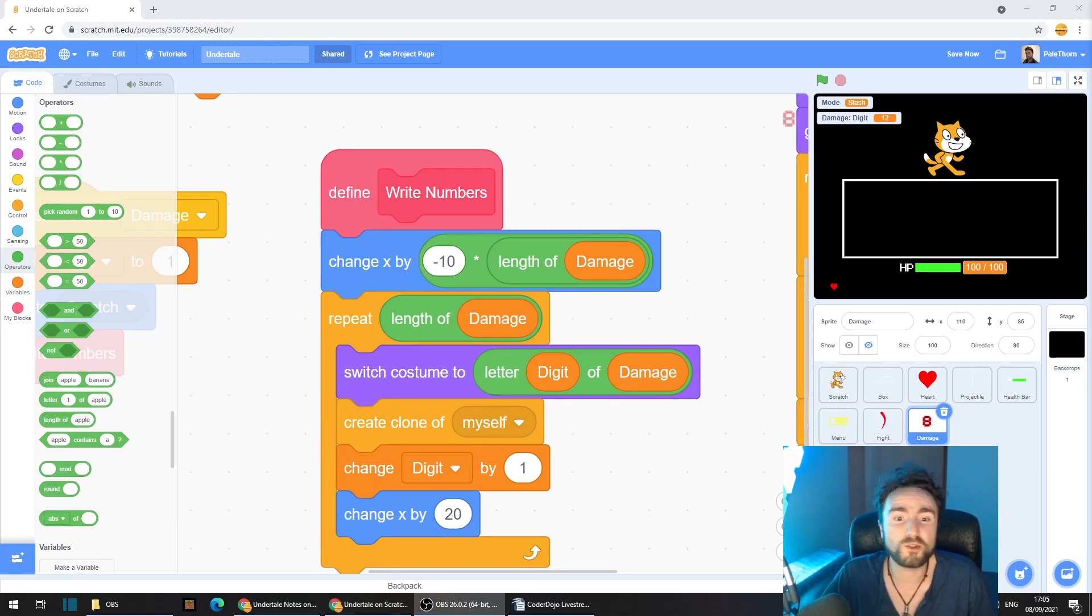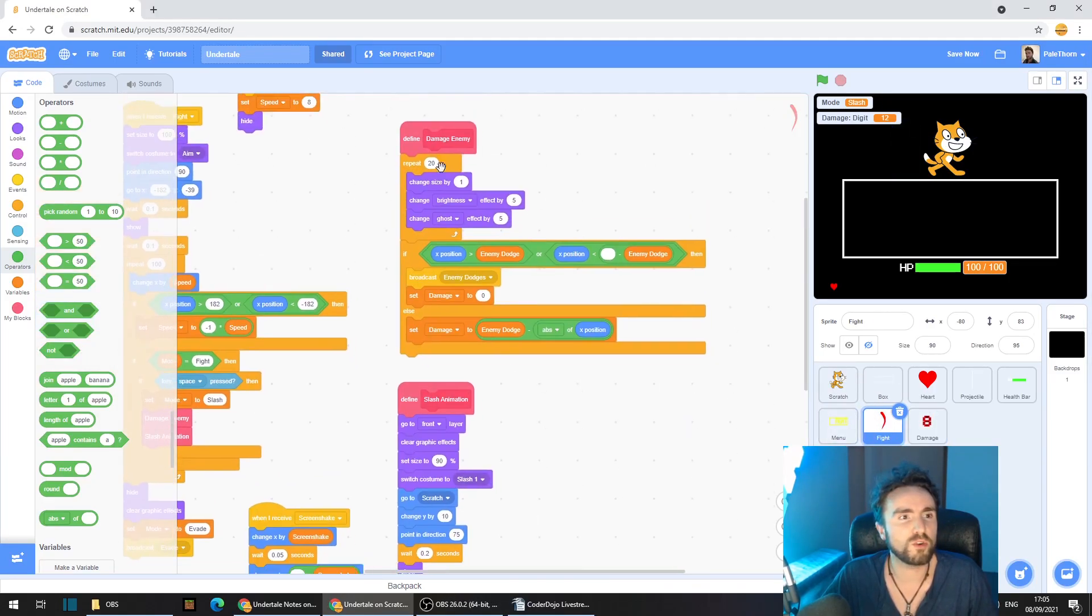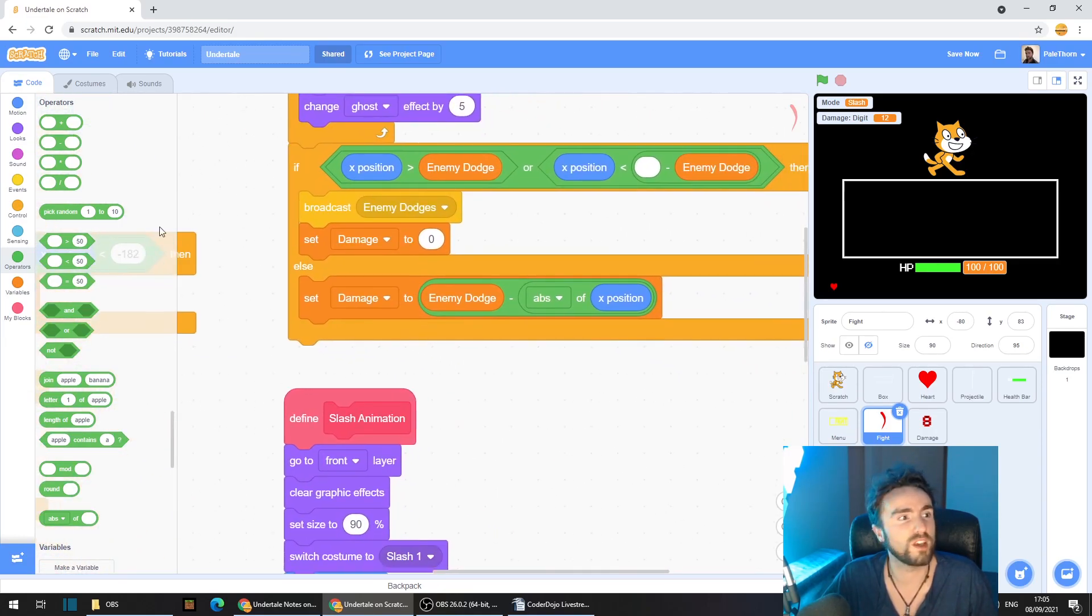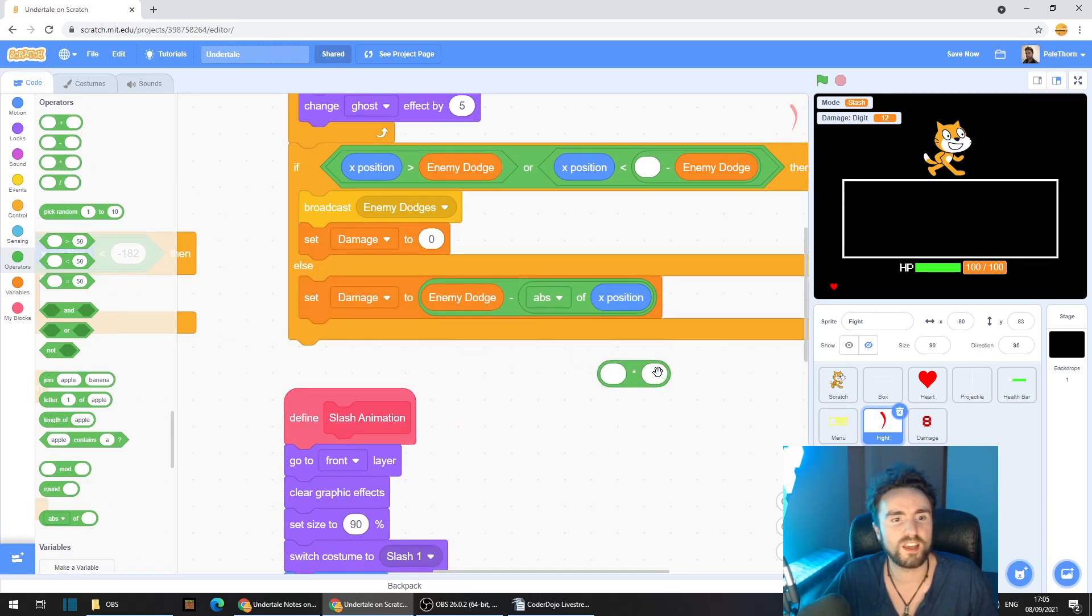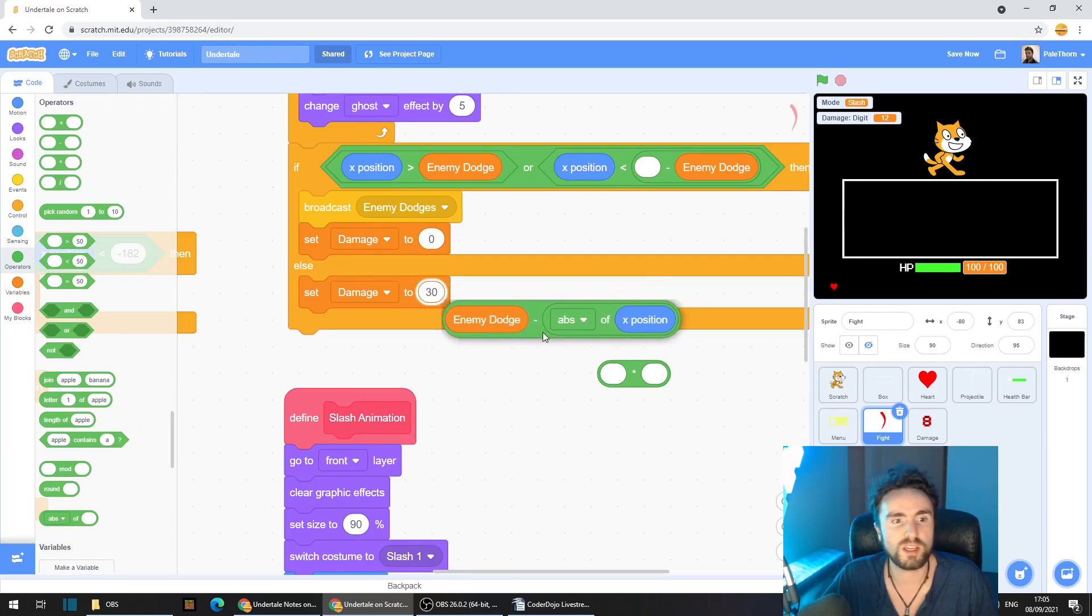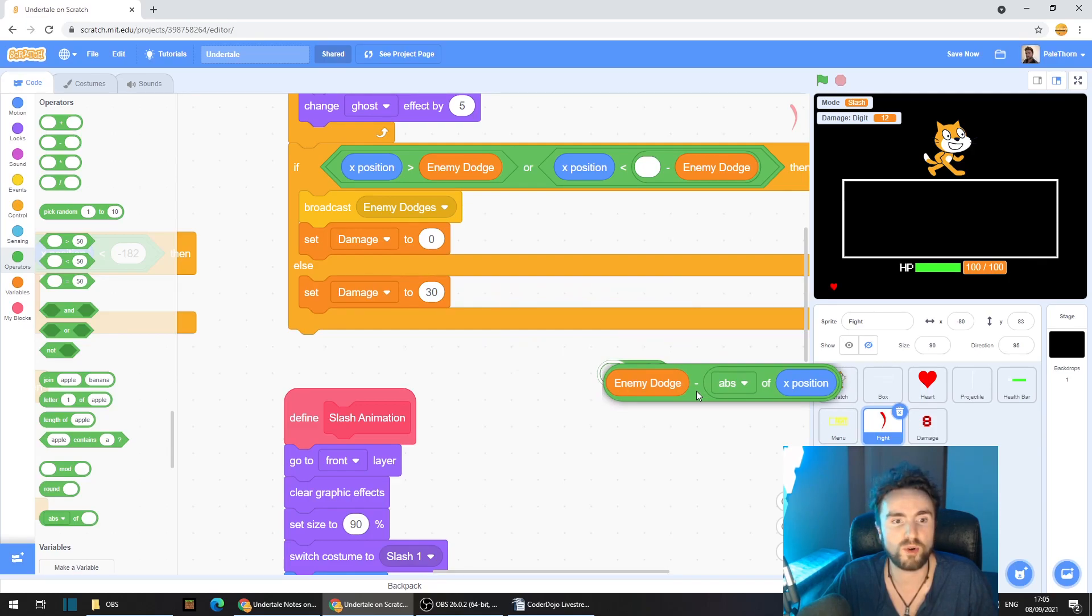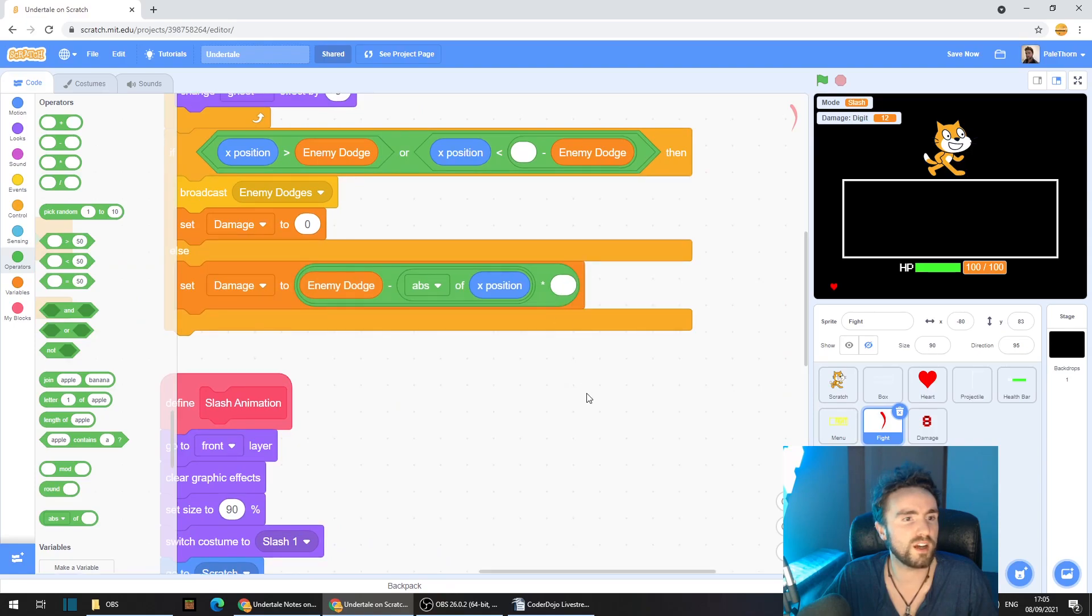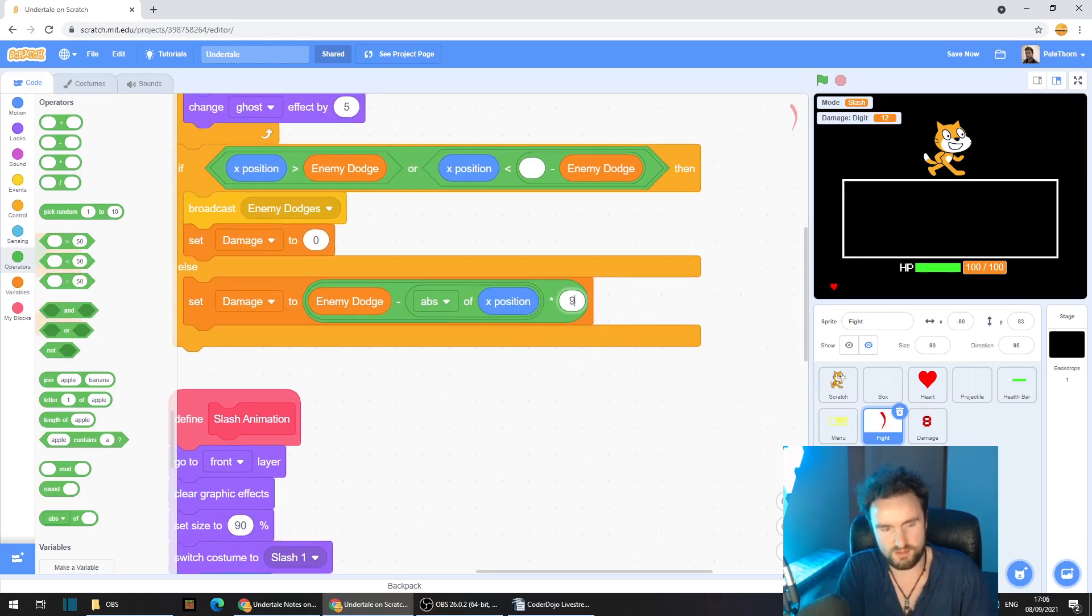Now if we want to test what this looks like with large numbers, all we need to do is go to fight and look for define damage enemy. Zoom in until you find your else set damage to. Get out another multiplied by operator and take this whole thing here, this enemy dodge minus abs and put that into the multiplied by operator. Put the whole thing back underneath the else and then just put a really large number in here.